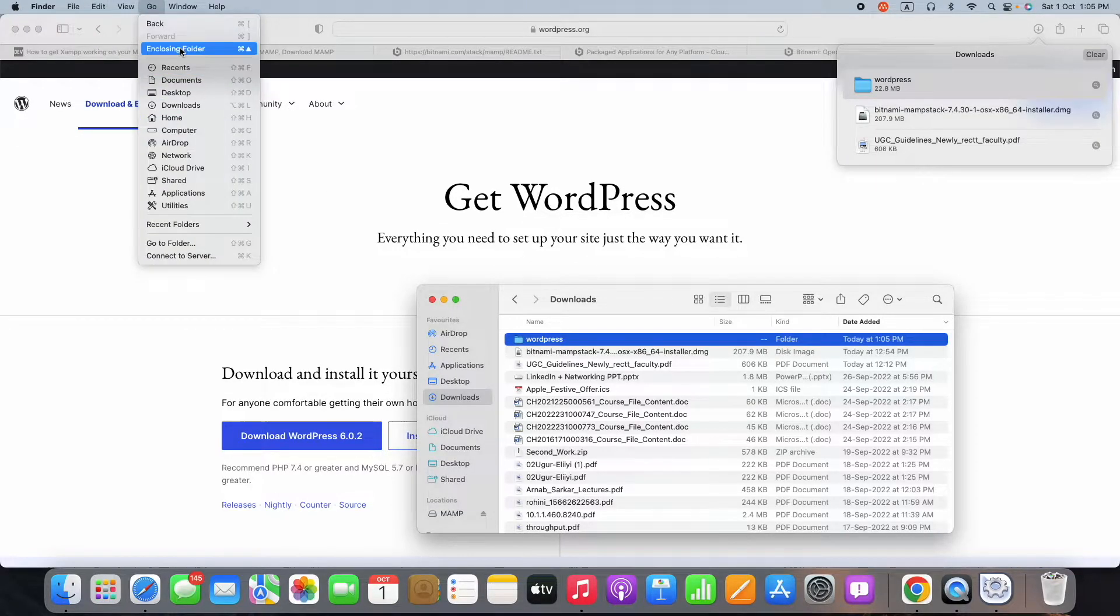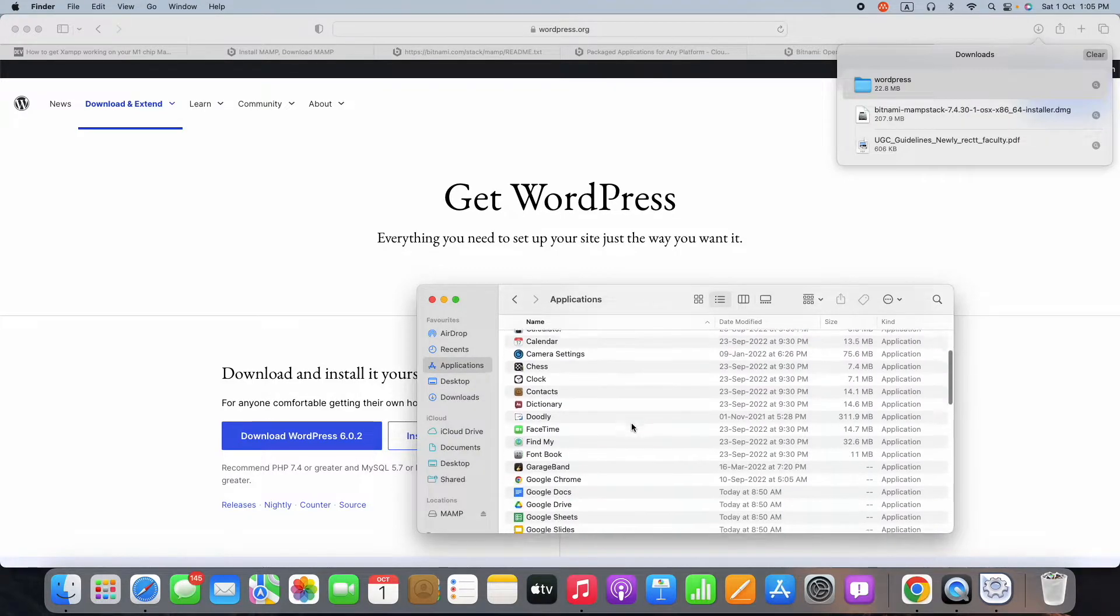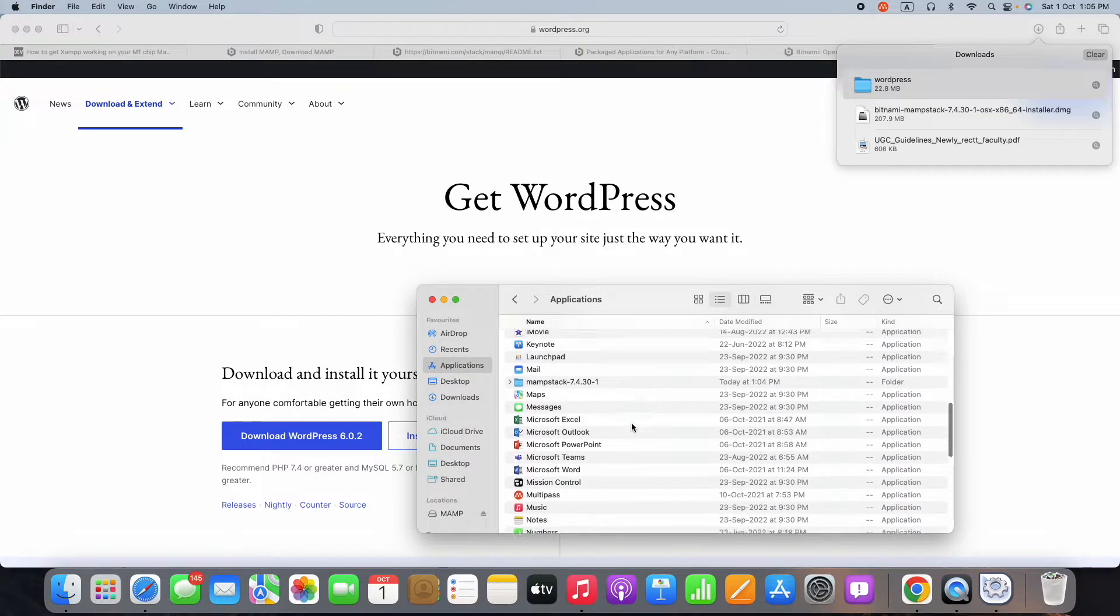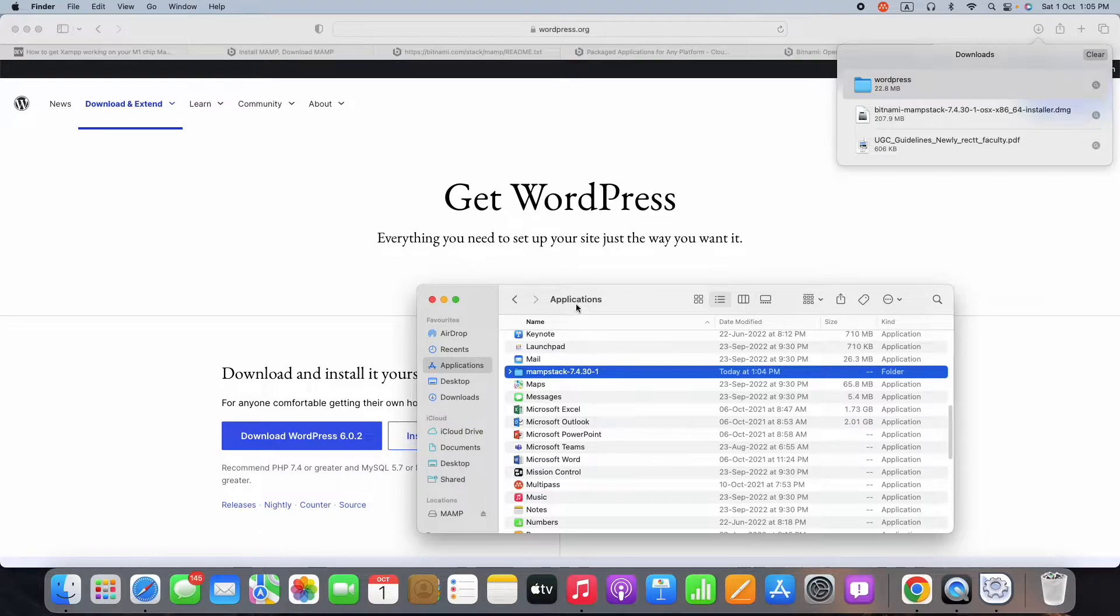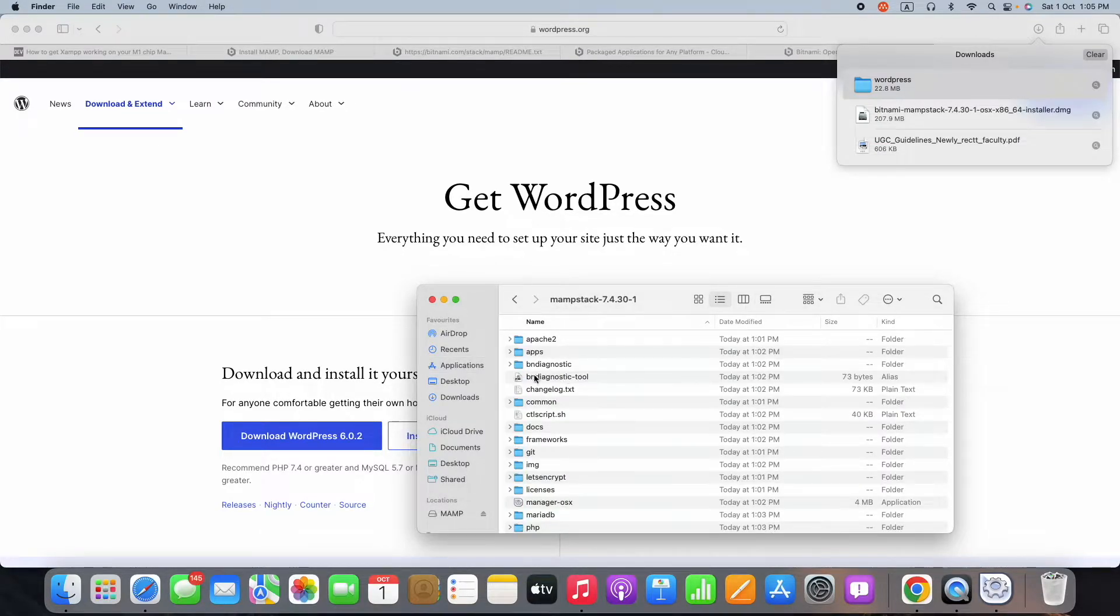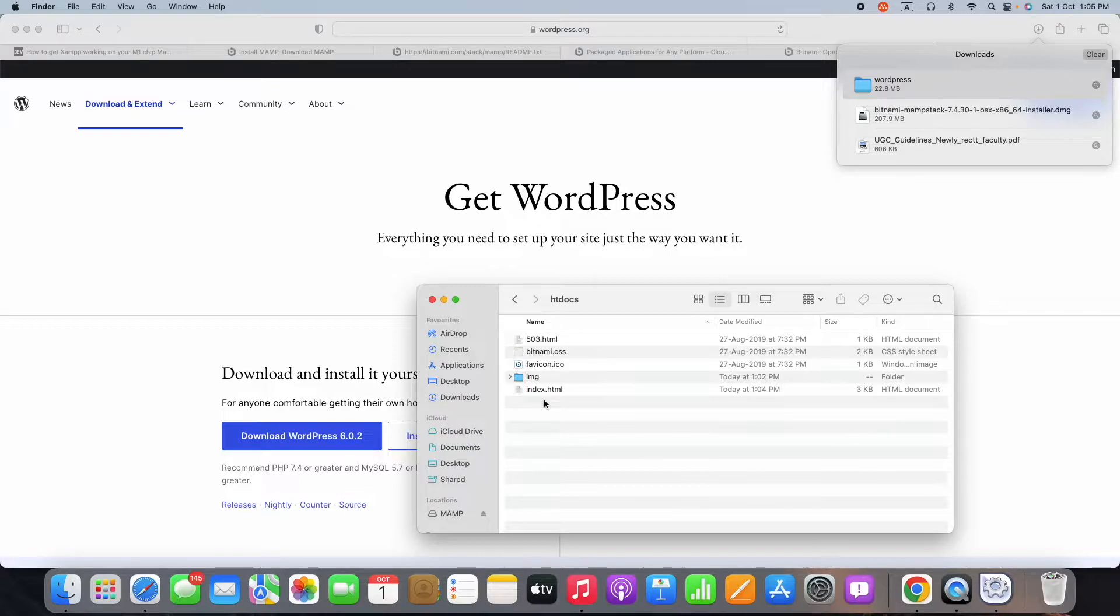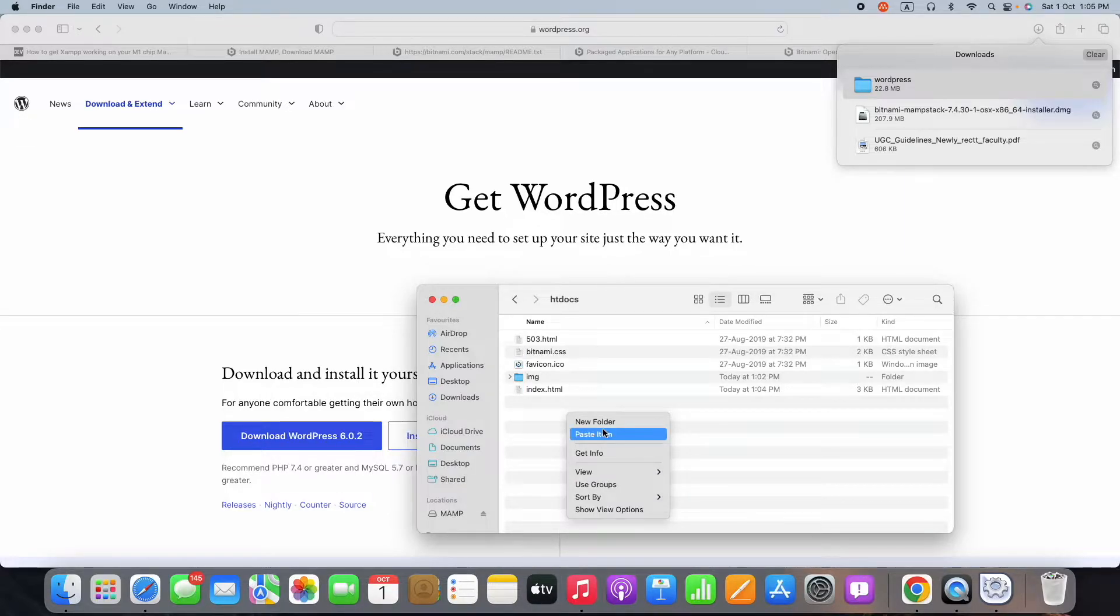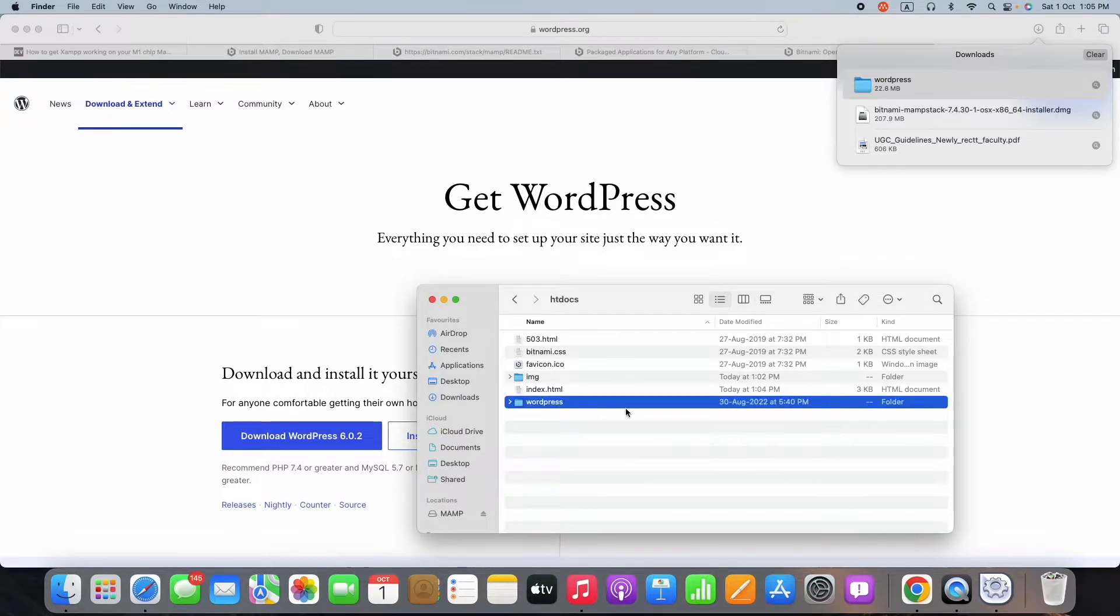Go to the Applications folder. In Applications, we have a folder called MAMP. Inside this MAMP, we have a folder called Apache. Inside Apache, then htdocs (hypertext documents), you can paste the entire WordPress folder.